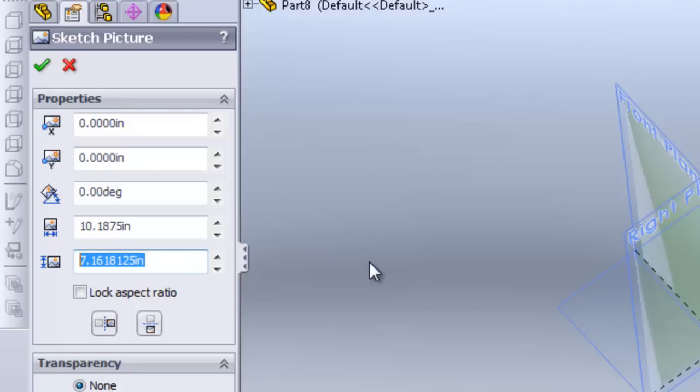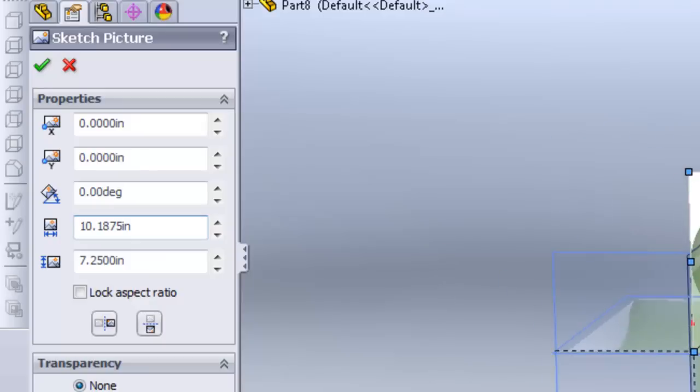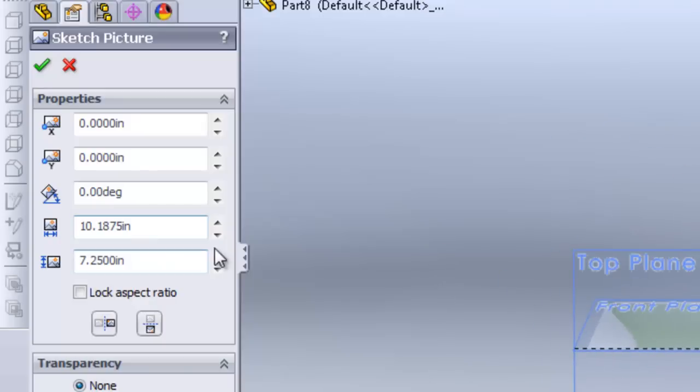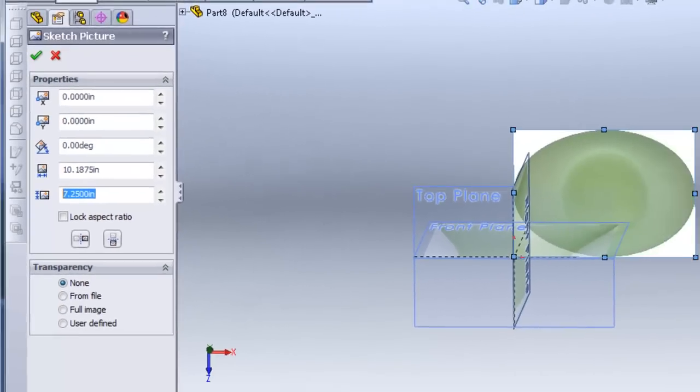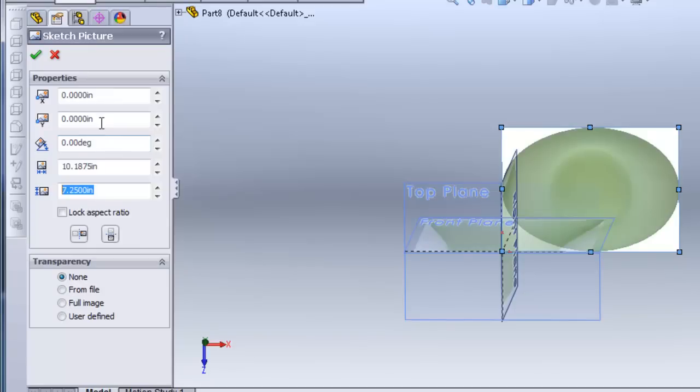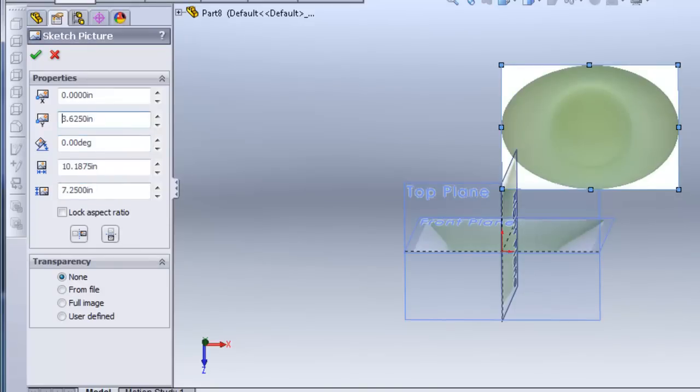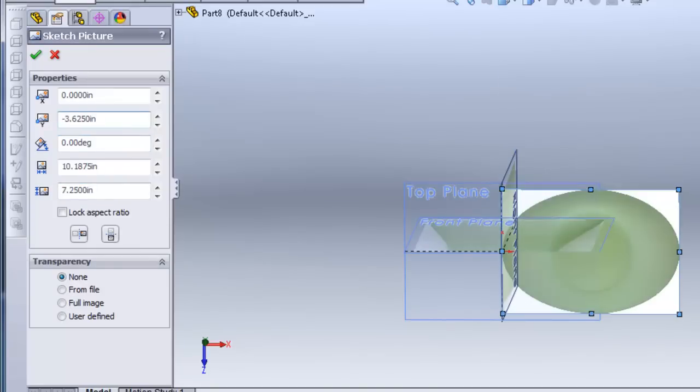And then change the height to 7.25 to match the other pictures that I've already placed in. Then I'm going to do the same trick, copy and paste the height into the y, divide it by 2, put a minus in front.